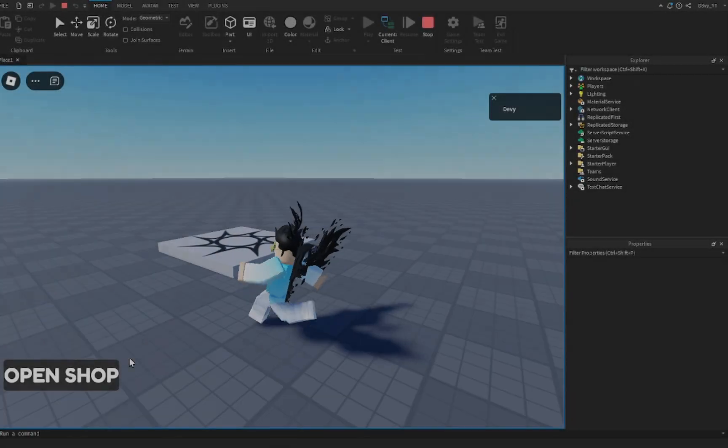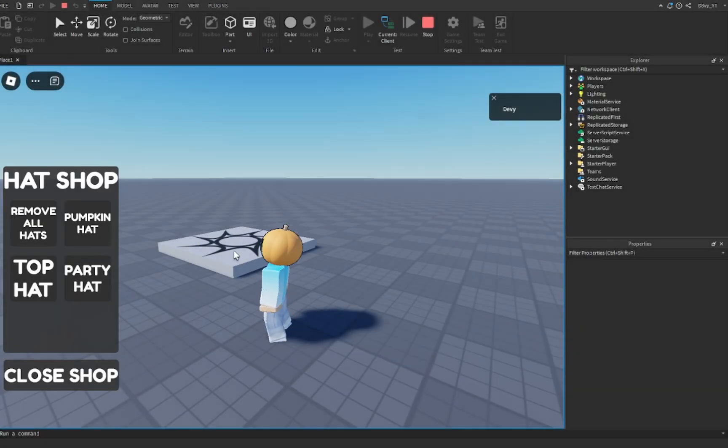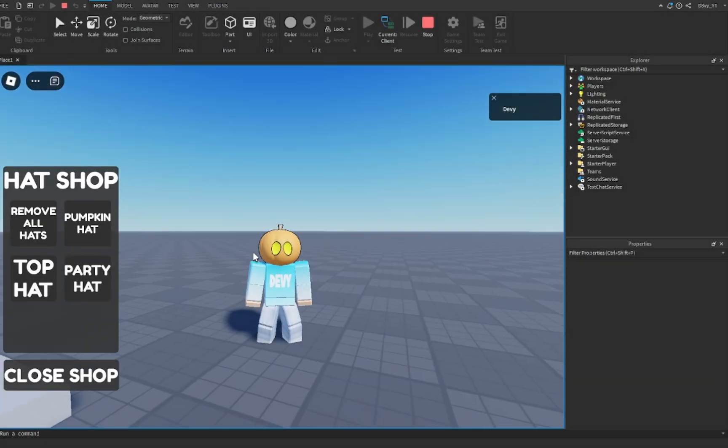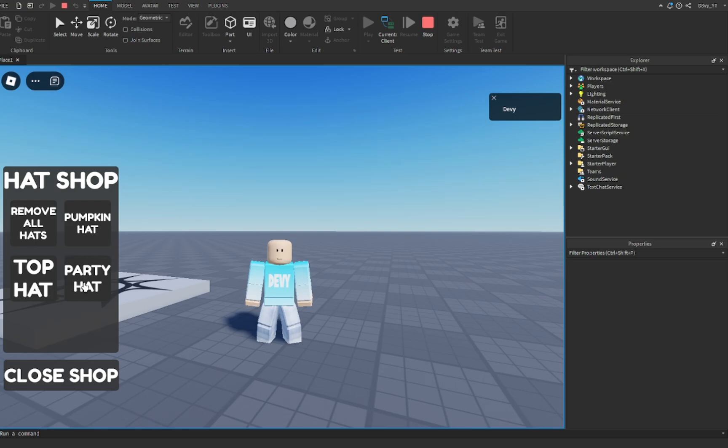Welcome back to another video. Today I want to show you guys how to make a hat shop just like this inside of Roblox Studio. Let's get started.